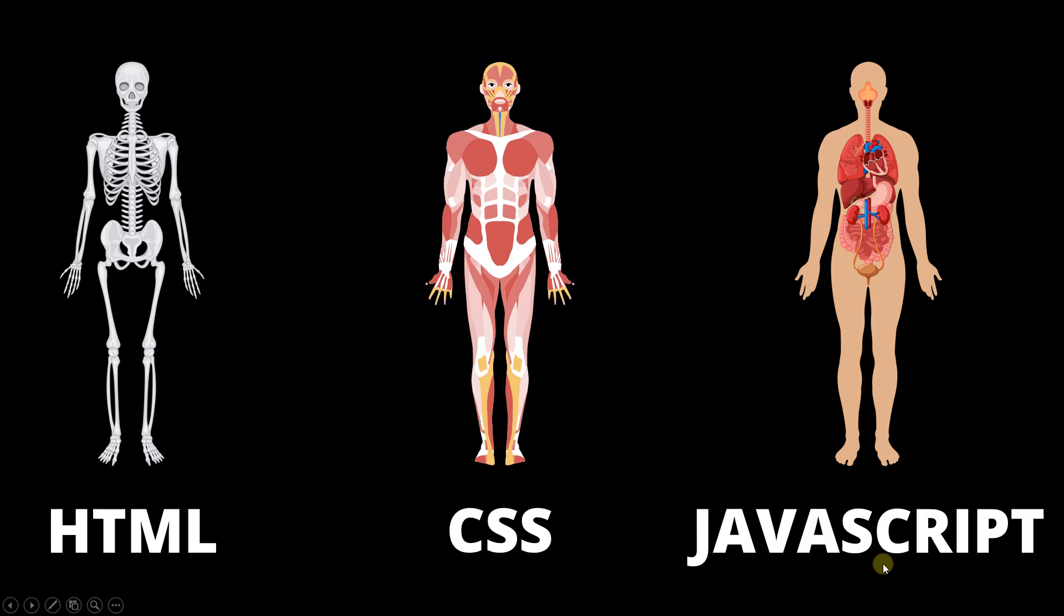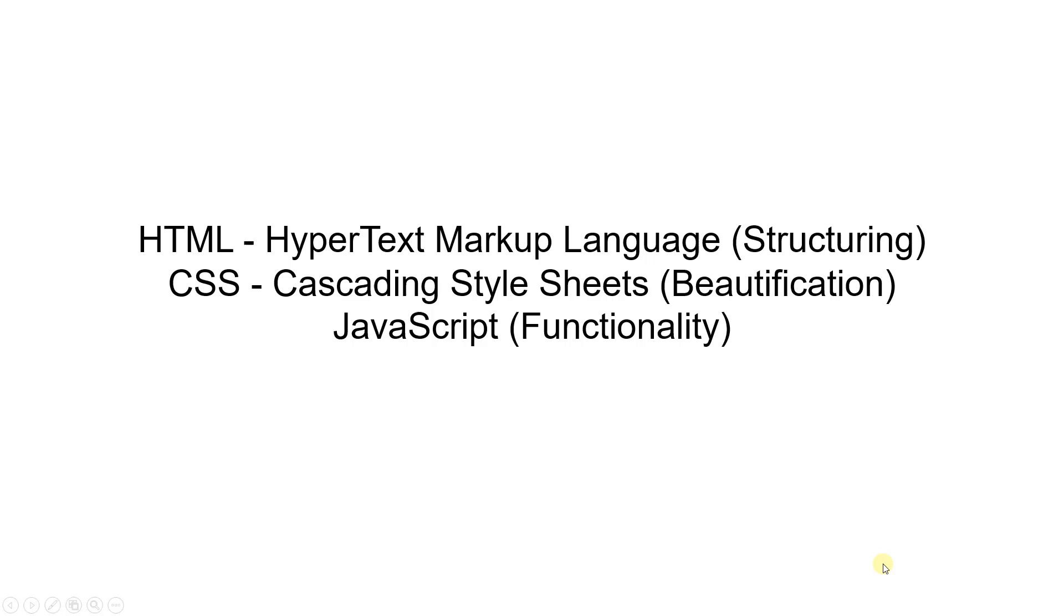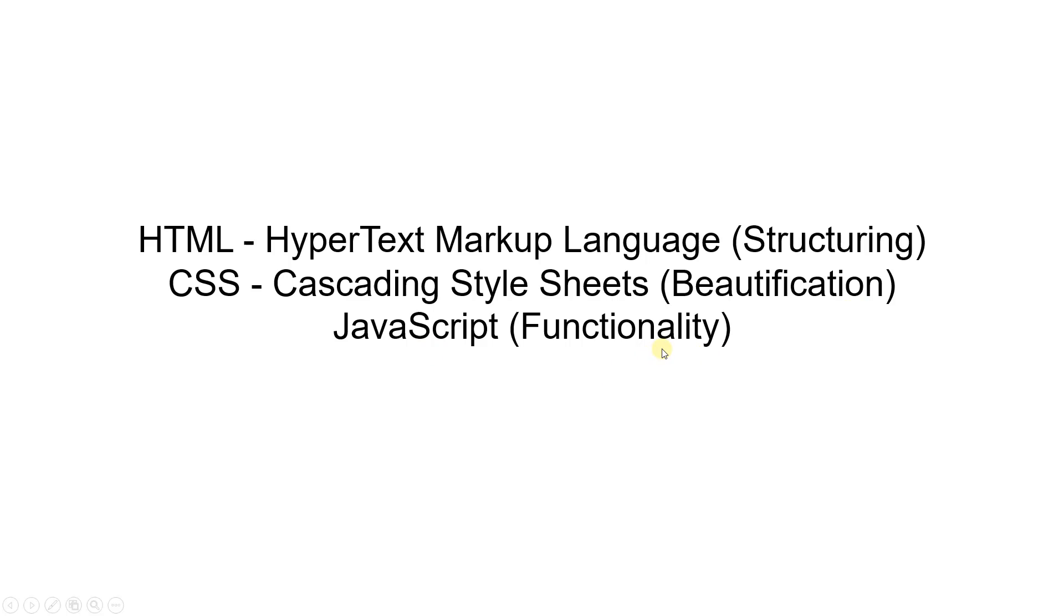So, HTML which stands for Hypertext Markup Language is used for structuring the website. CSS, cascading style sheets is used for beautification. JavaScript is used to add functionality to the website. So, you need to learn these three if you want to be a web developer.